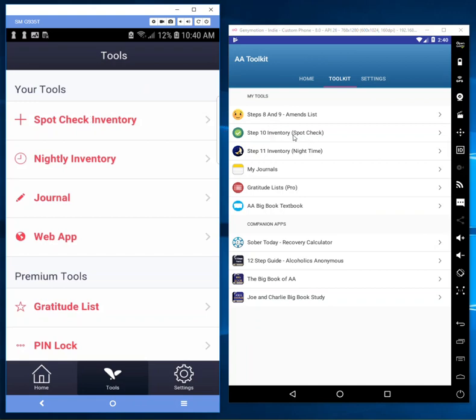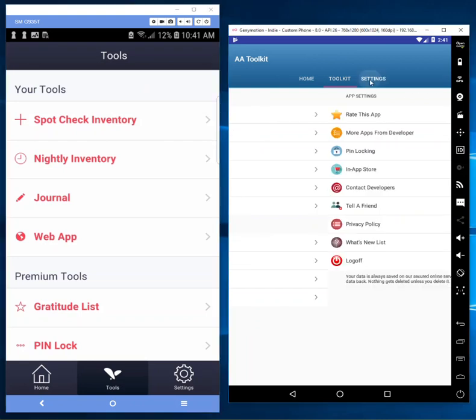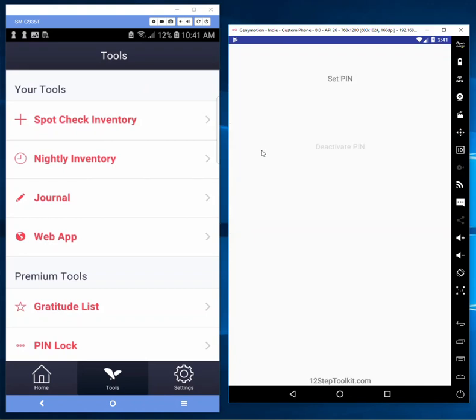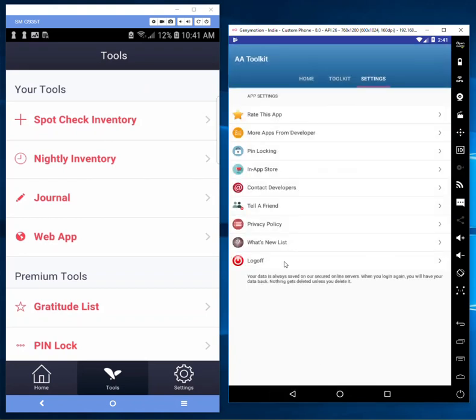He's replicated this entire functionality. He calls it 'spot check' - same exact thing as mine. The nightly inventory - exact same. Journal - exact same. Gratitude list pro - exact same. Pin lock - he shows that in a different section, but he also sells a pin lock. Yeah, pin locking - he just moved it under his settings, but it's the same exact functionality.